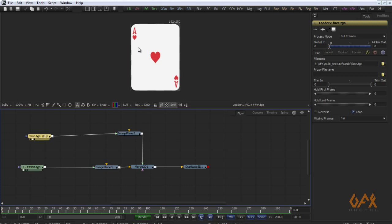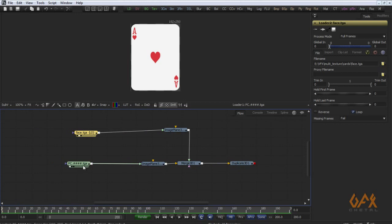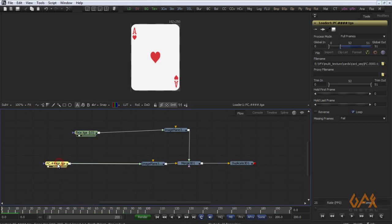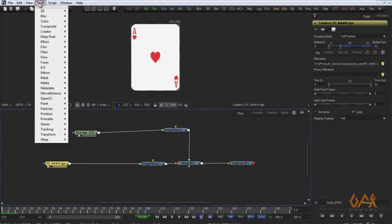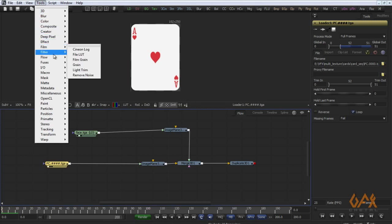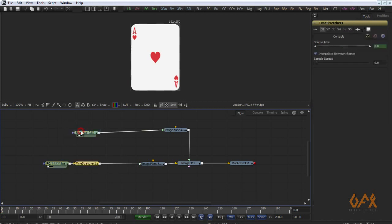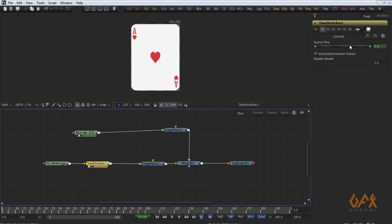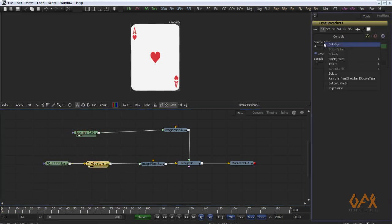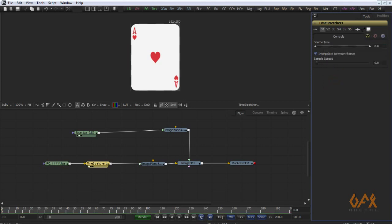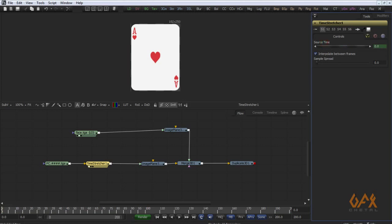Here I remove the time stretcher on zero frame, I again animate this thing, and on 201 frame I apply this to one.